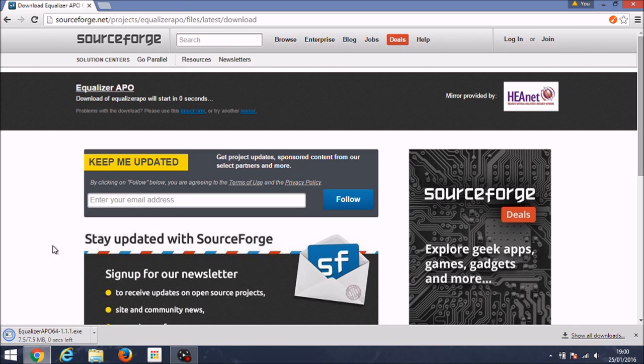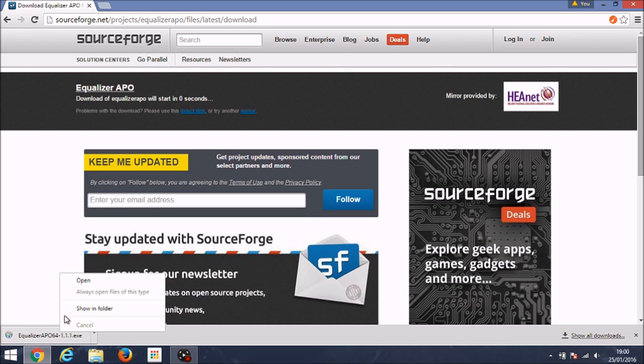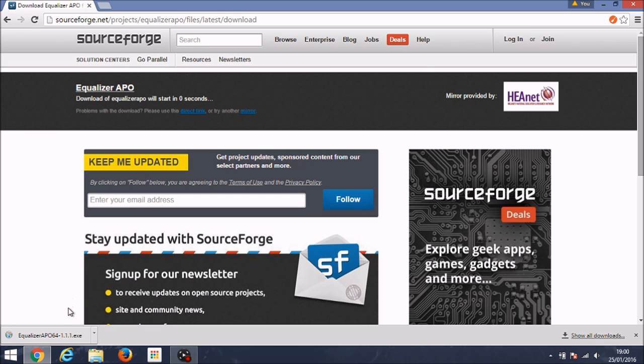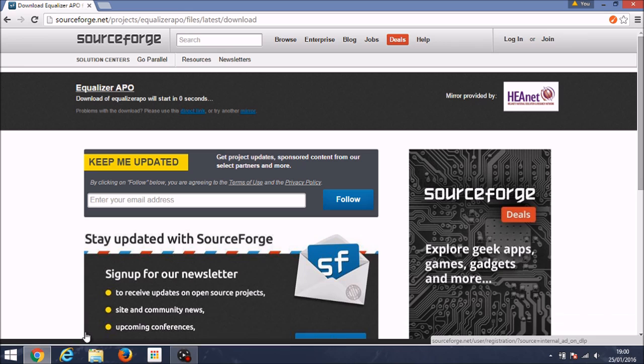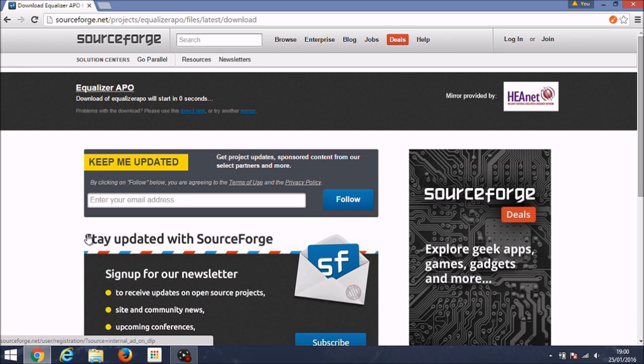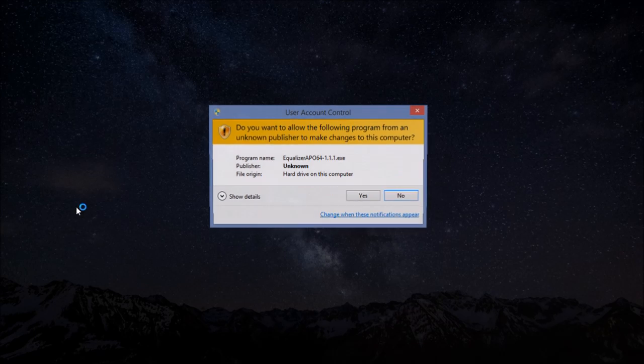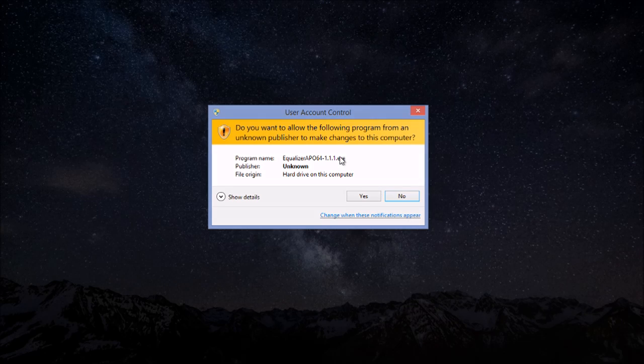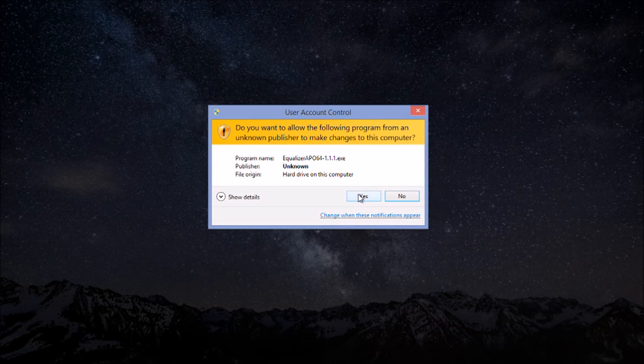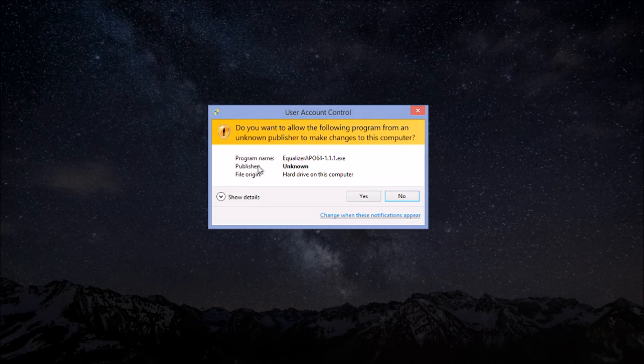Once it has downloaded, you want to click open and then it will bring up the next page. Now it is an unknown publisher but you don't have to worry. As long as you've got the correct download then you should be fine. Yeah, unknown publisher, but if you've got the correct file it should be fine.